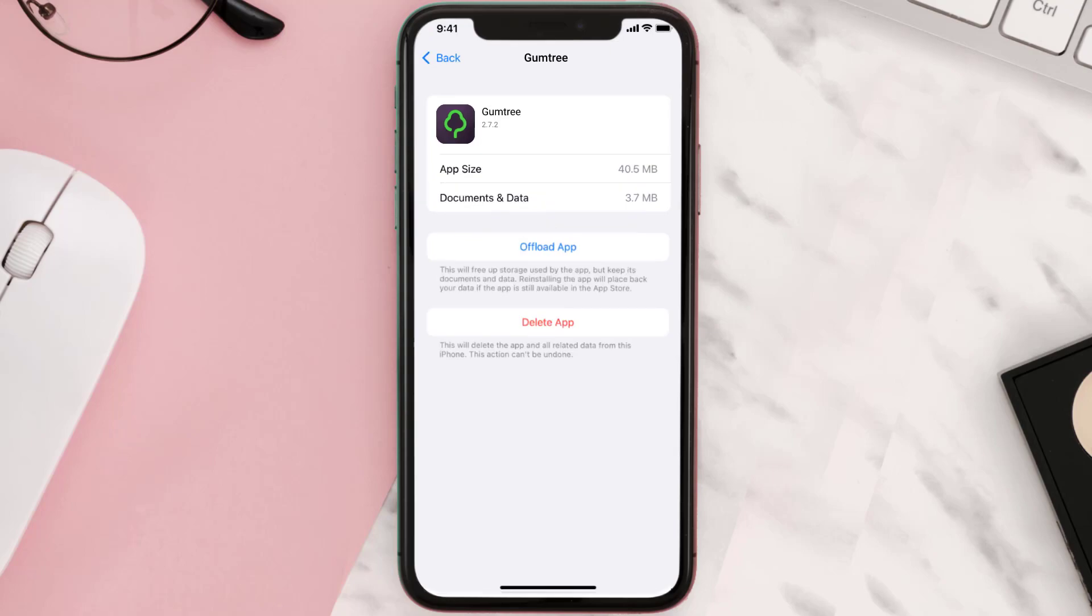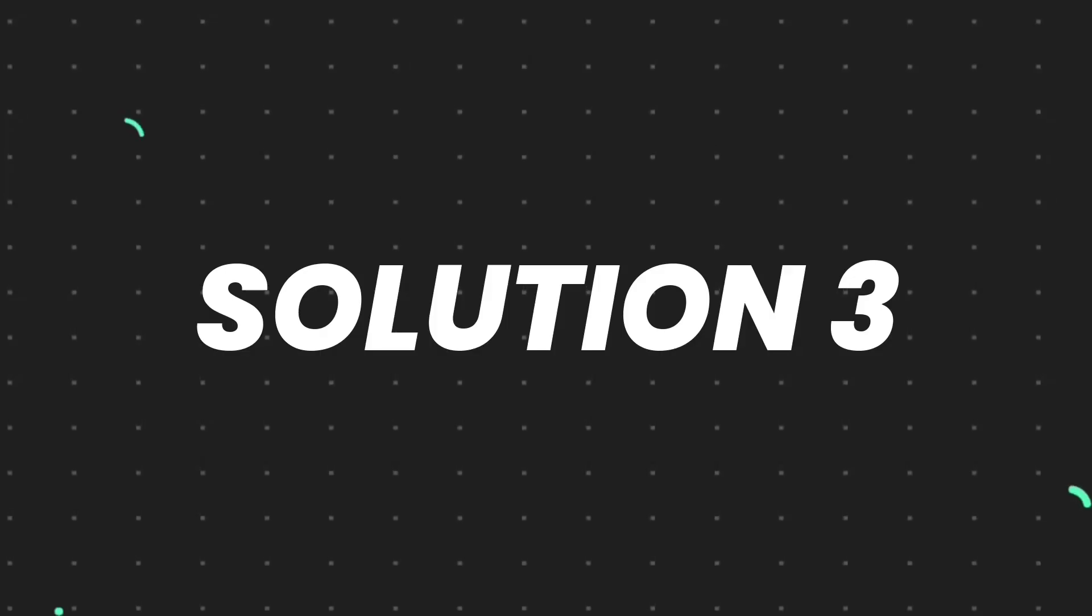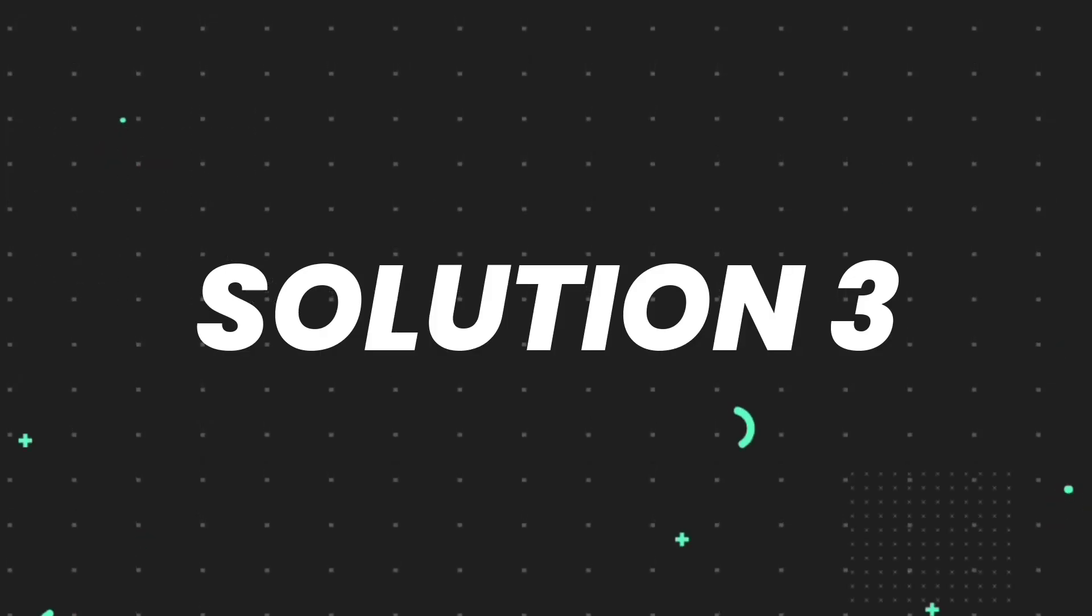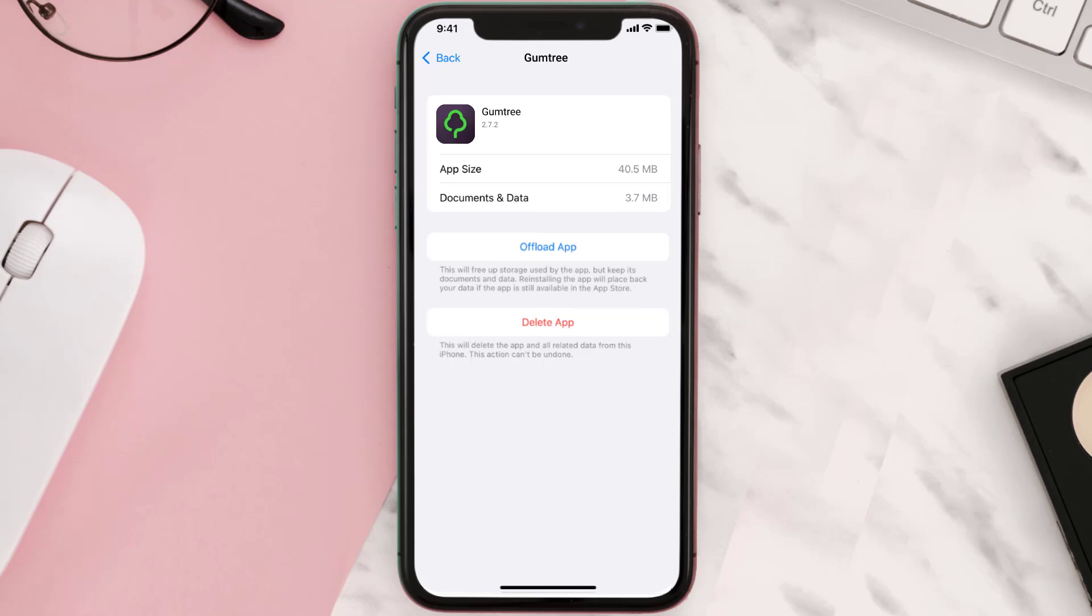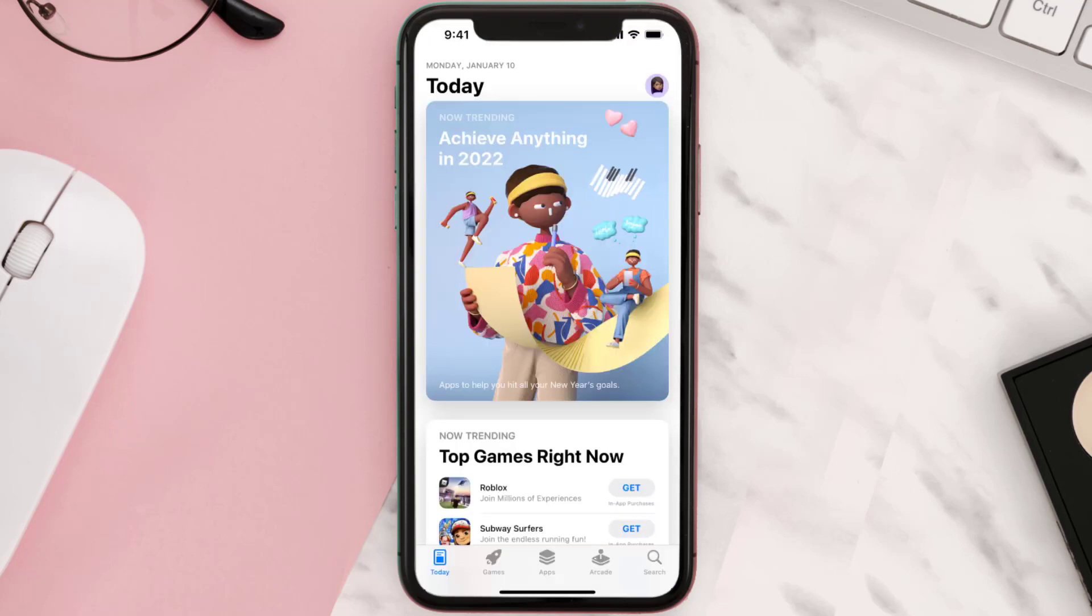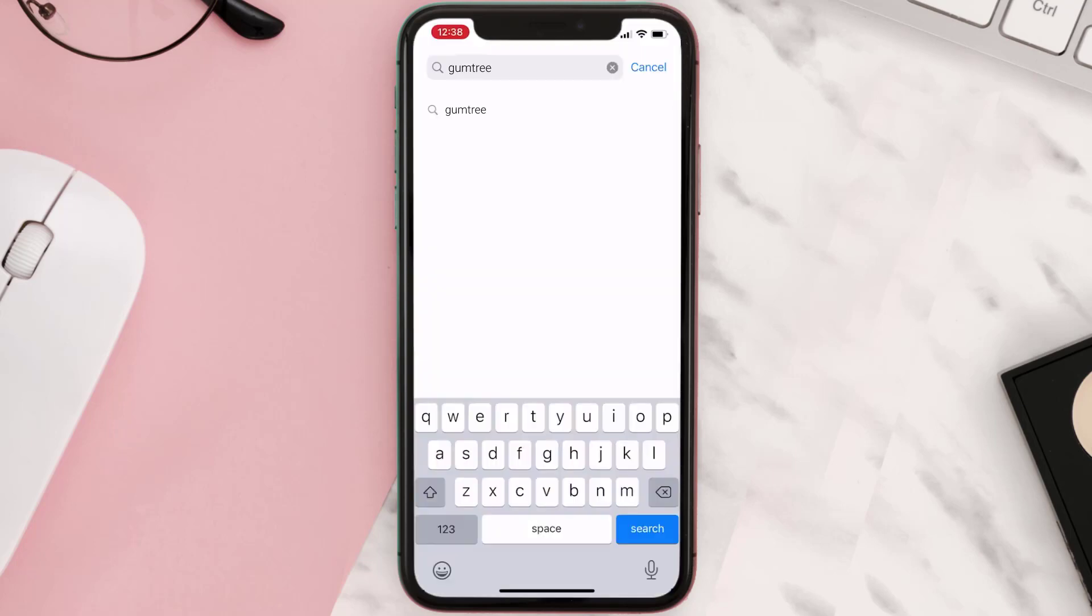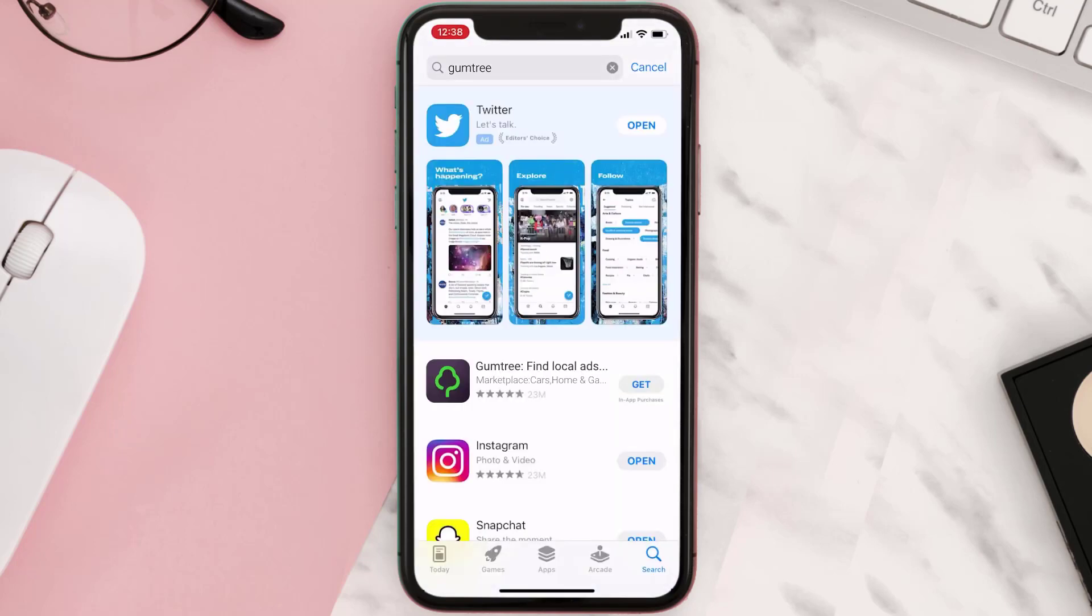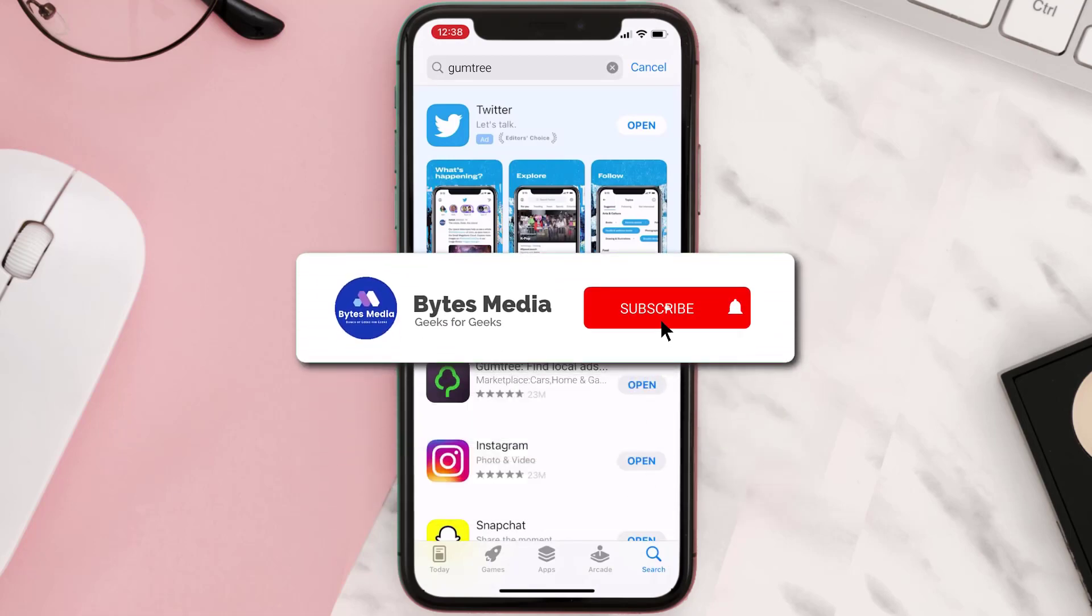This should fix the issue, but if it doesn't, then you need to completely reinstall the app. Follow the on-screen instructions to navigate all the way to the app page. Once you're on this screen, tap on Delete App to uninstall the app from your device. Once uninstalled, you need to open up App Store and then search for the app here, and then click on this Get button to install it back on your device. Hopefully,